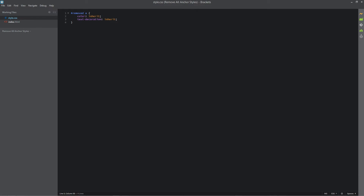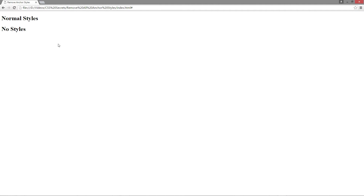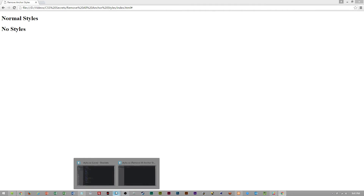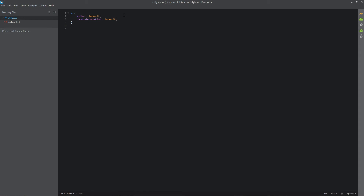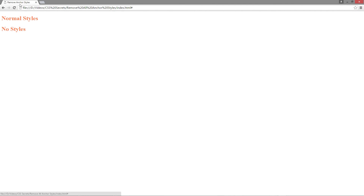This is well and good to target one anchor tag, but if you want to target all anchor tags you simply remove the ID, and now all the anchor tags on the website will be plain. With the ID removed we can now put in 'color: coral' — which is my favorite CSS color — and they will change immediately. This is great for removing all styles on every anchor tag on your website before you apply your own rules.